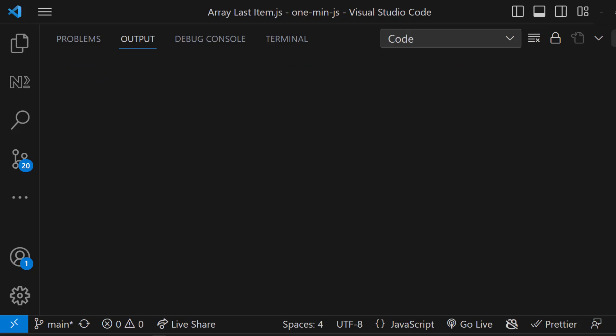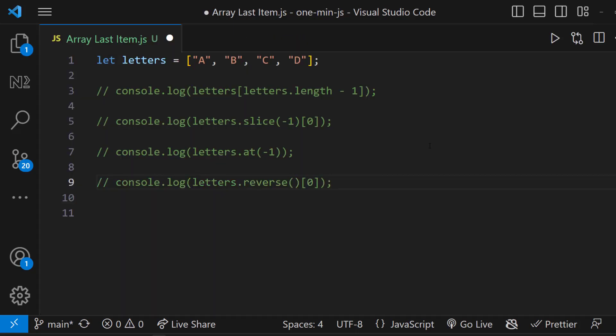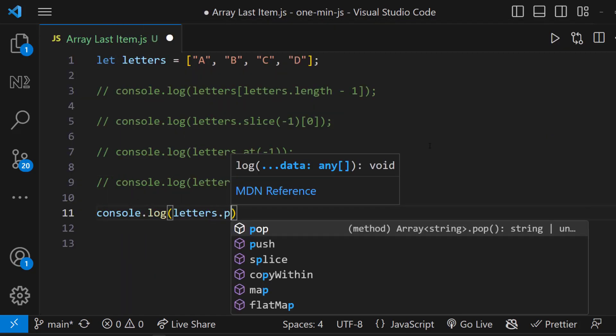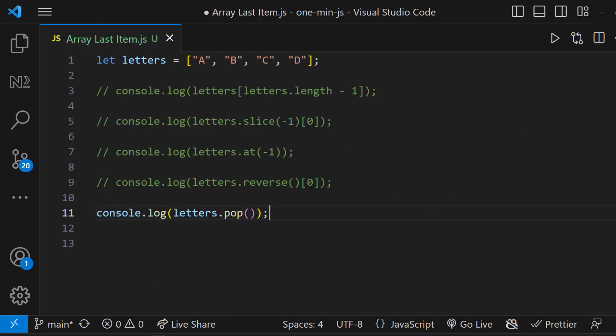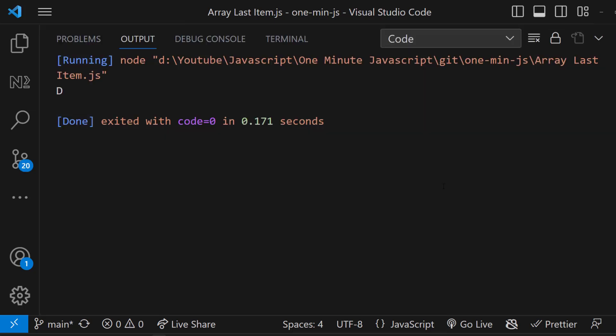And the last one I wanted to show is using pop method. This will give us the last element.